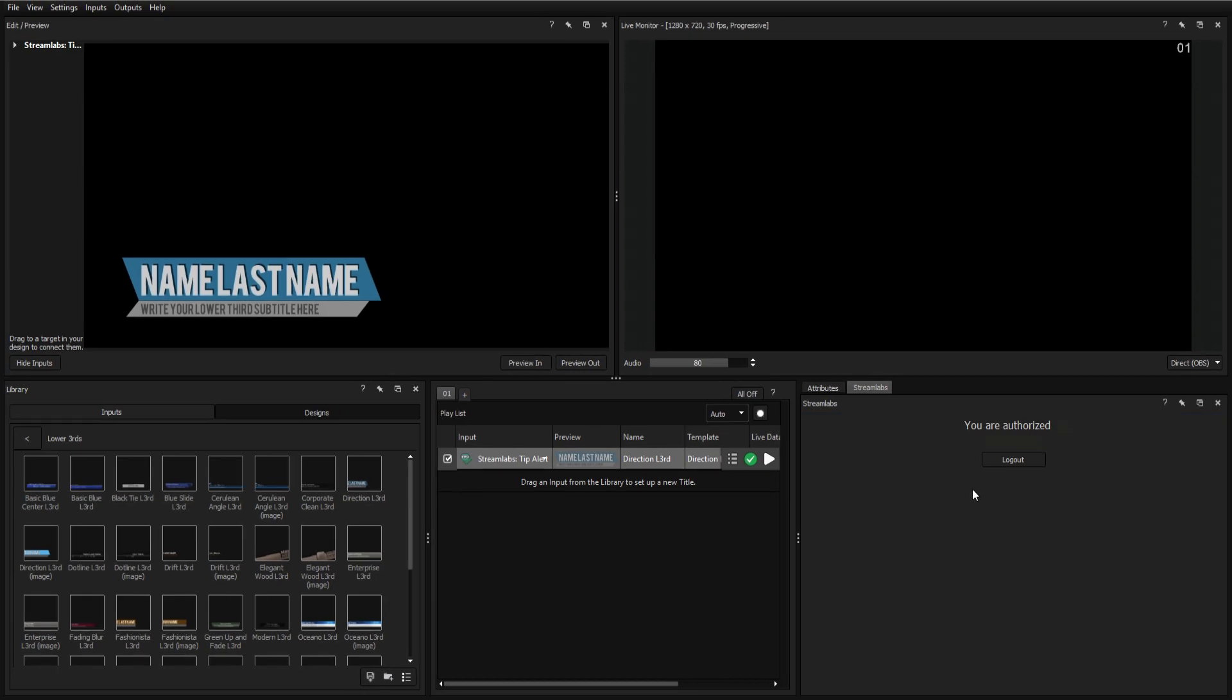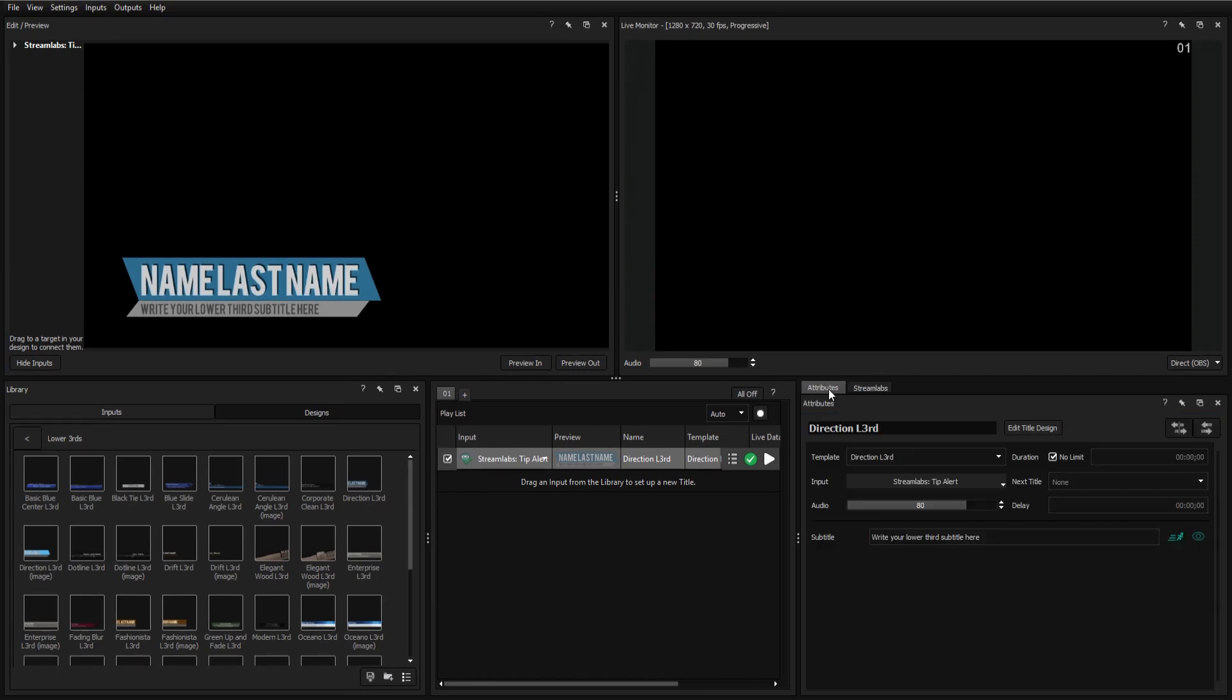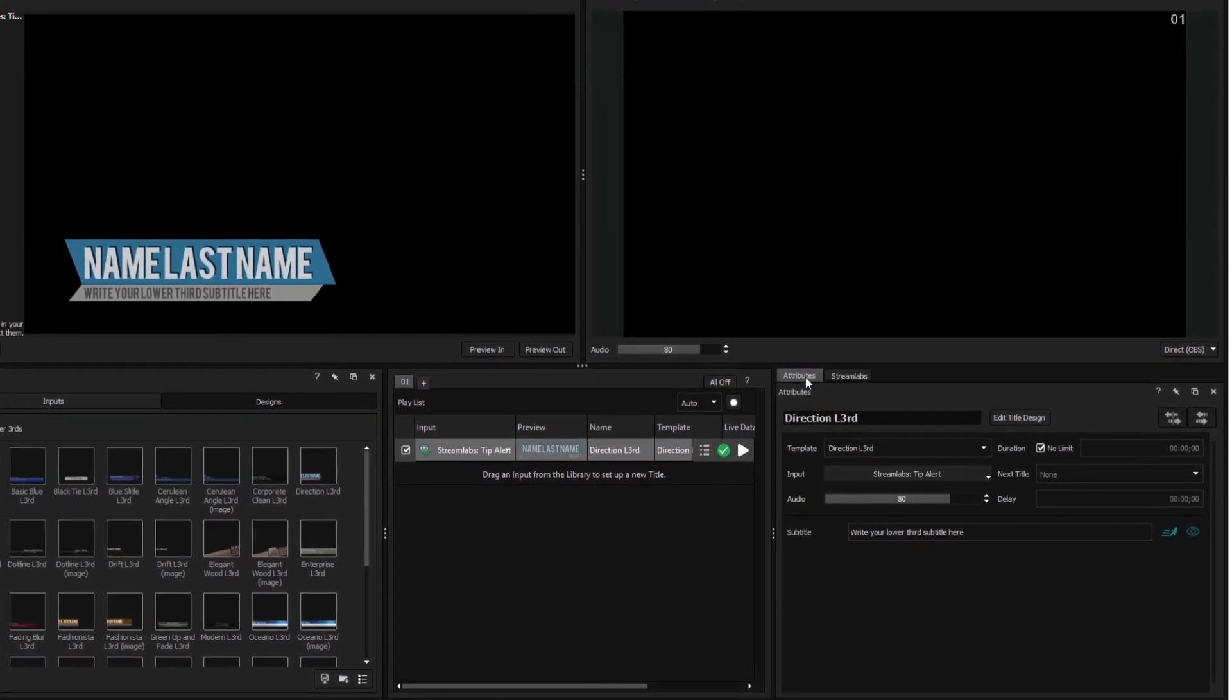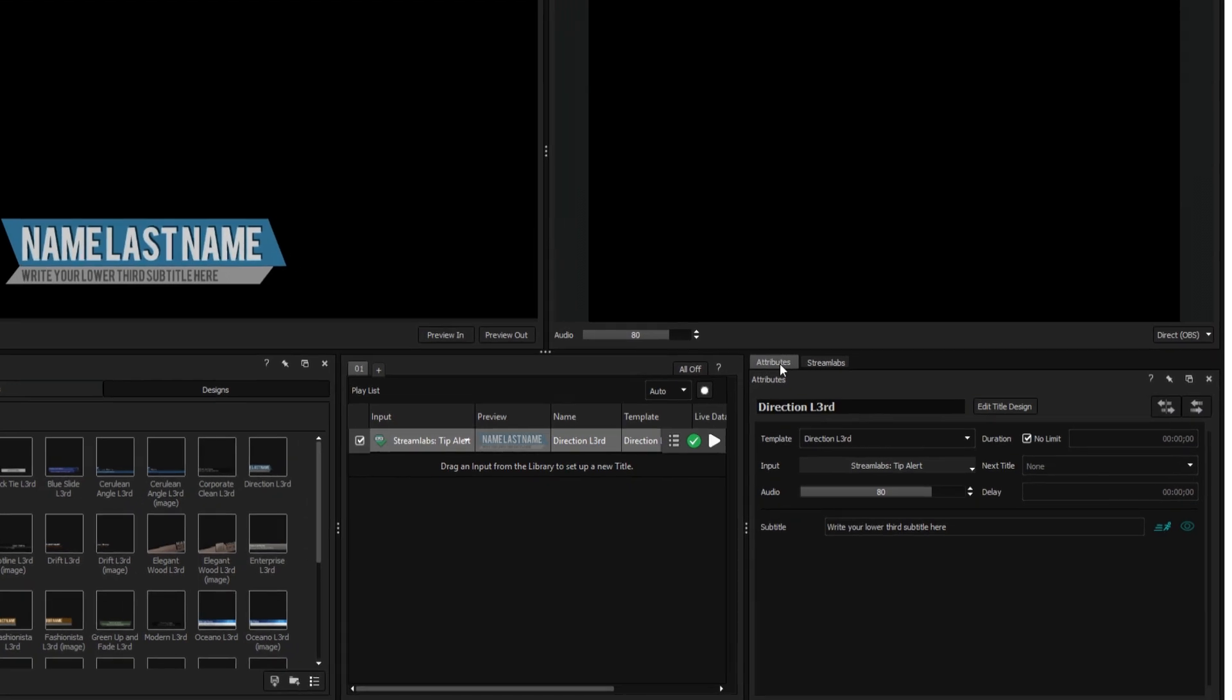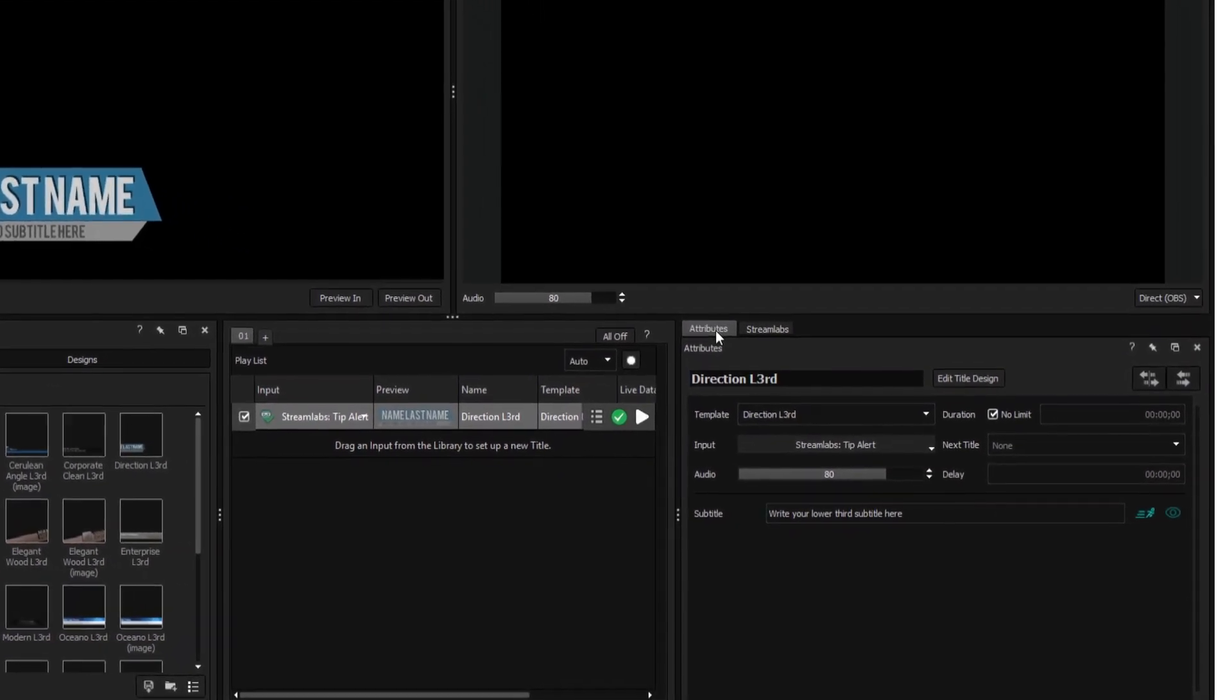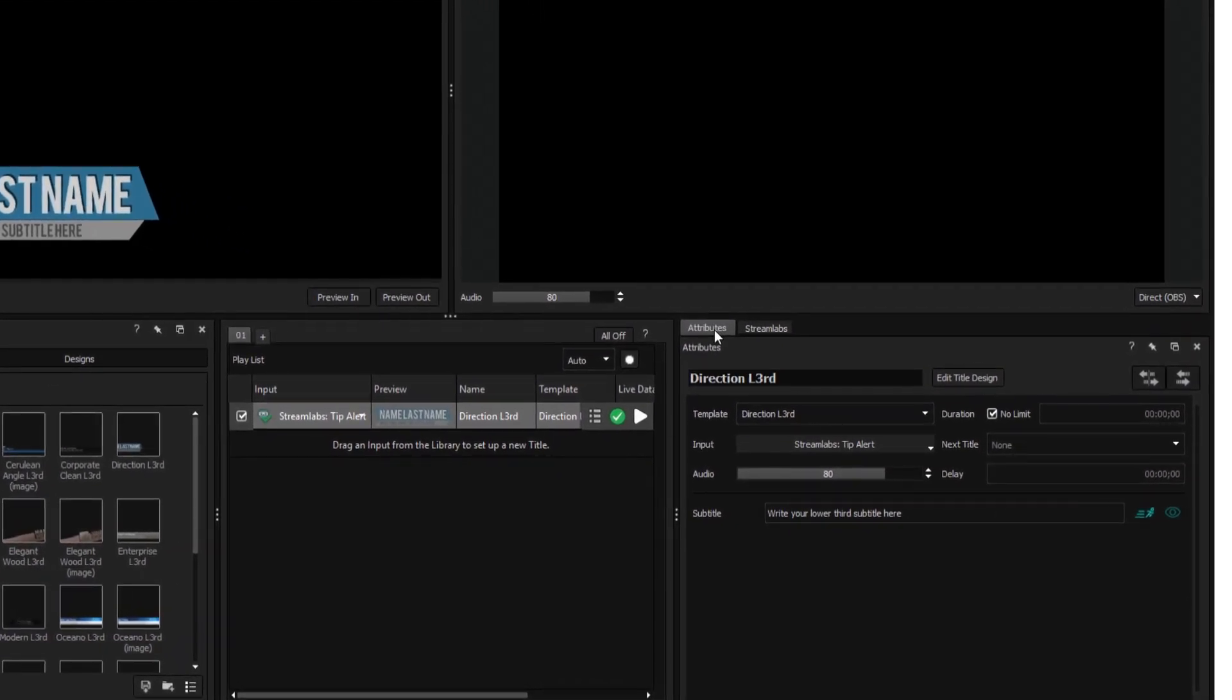For this alert, we want not only the donor's name, but also the tip amount to be displayed on the graphic. Since this particular title isn't designed for two variables, we'll need to make a small change from within the title designer.